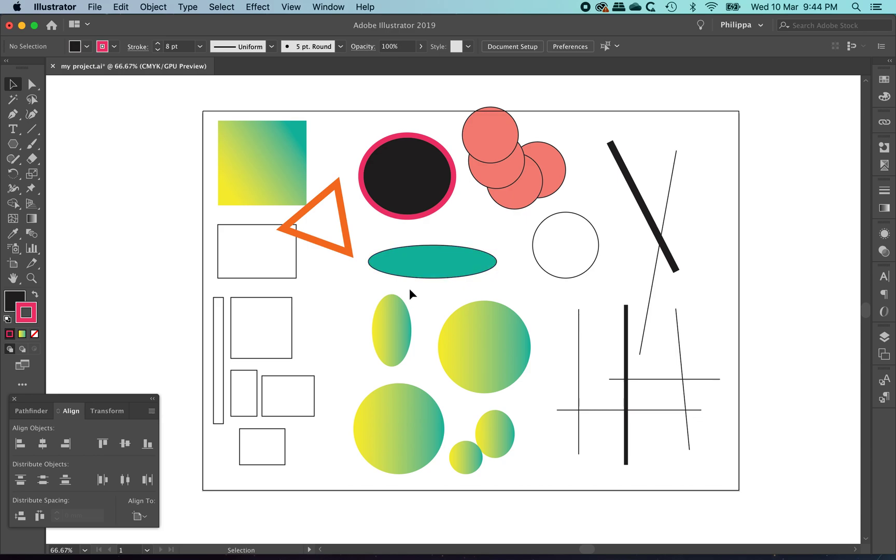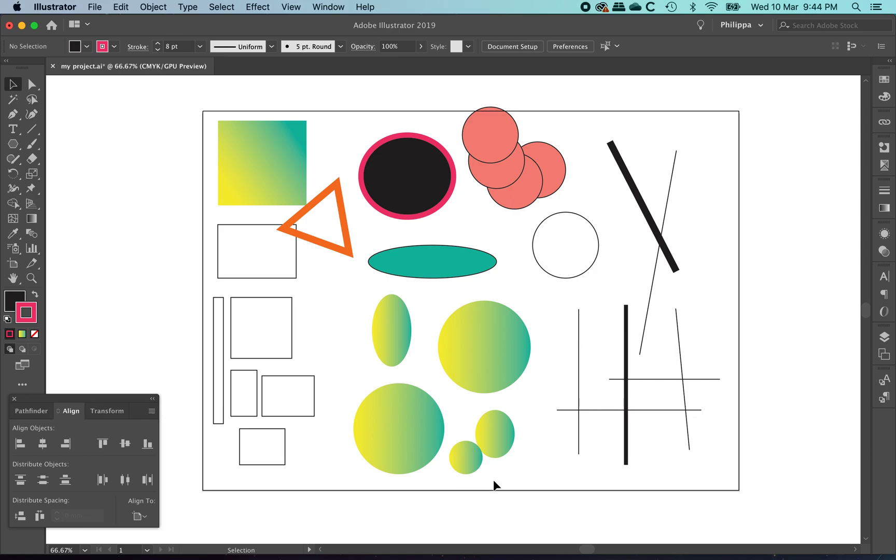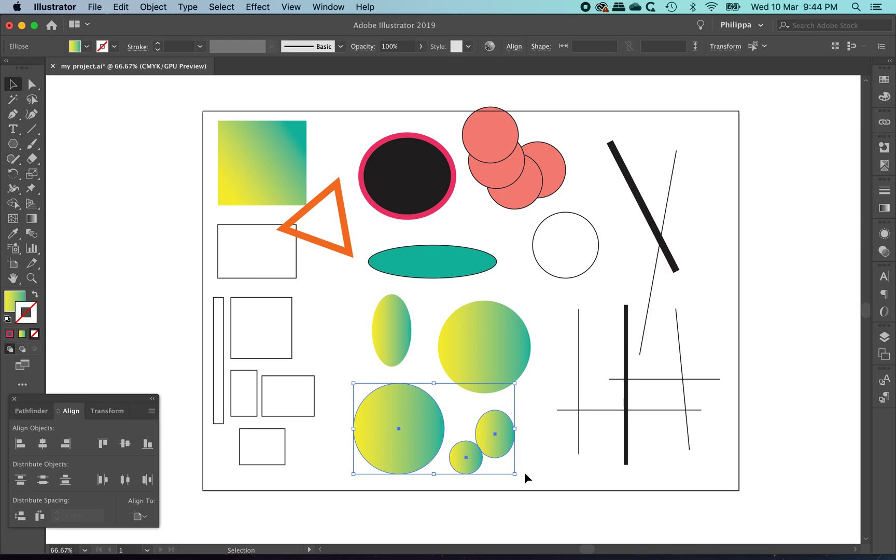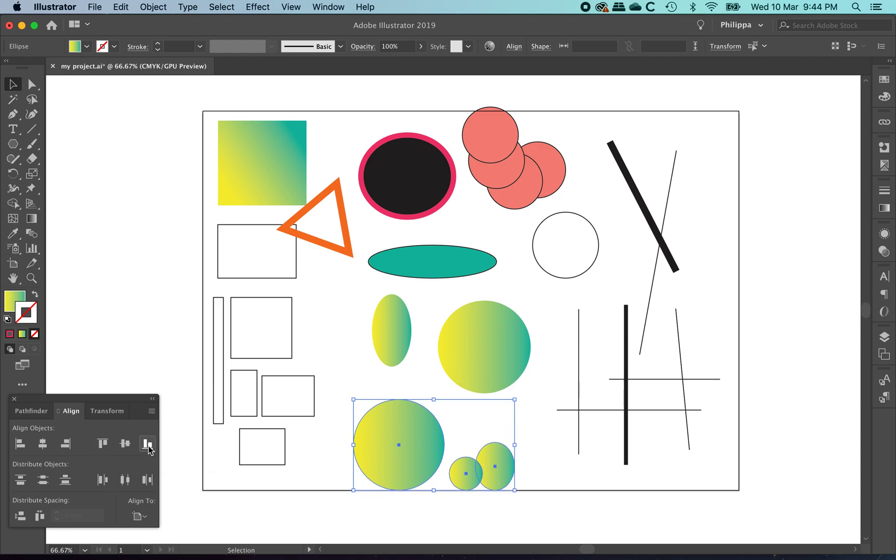To align objects, you can use the Align panel. I have this one up all the time and I find it really handy. So if I'd like these three objects all aligned at the bottom of the page, I can use my black arrow tool to drag over and select all of them. This has made a contiguous selection. With the Align palette open, I'm going to press this one here, Vertical Align Bottom. And because it's saying Align to Artboard, they'll snap to the bottom there.